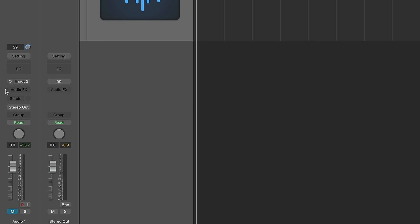Since we're recording with just one microphone, I'm going to make sure that the track format is set to mono. That's what this little circle is here. And if you click and hold on this, you can choose between mono, stereo, left, right, or surround.